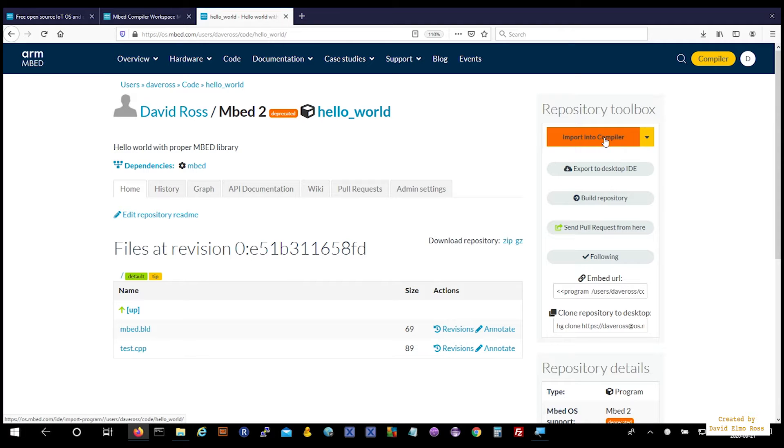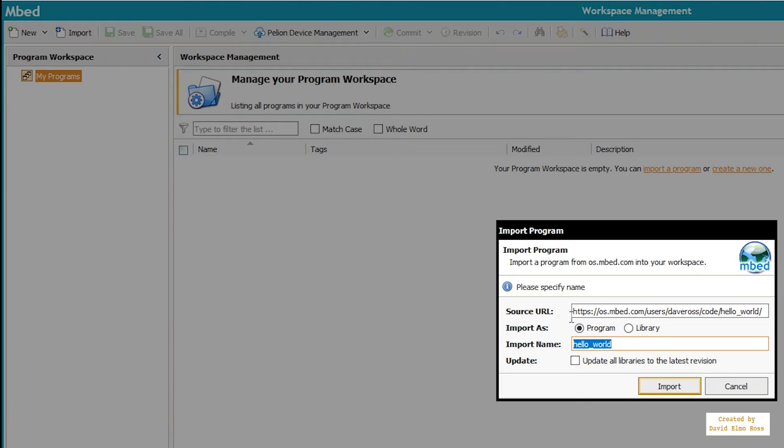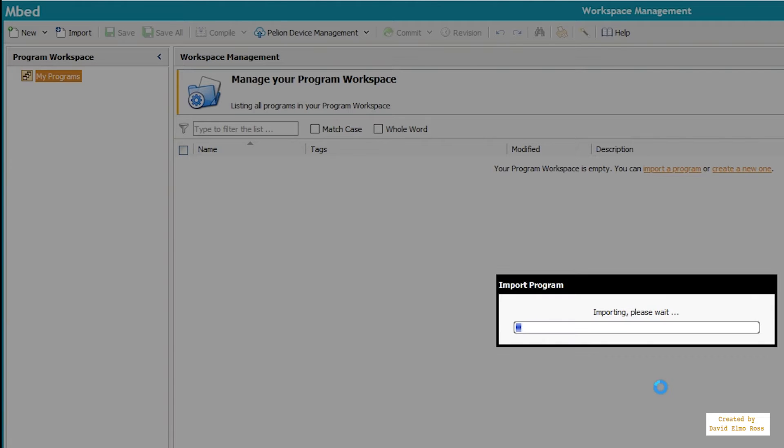When you say Import into Compiler, it should show the name Hello World here. Hit Import.